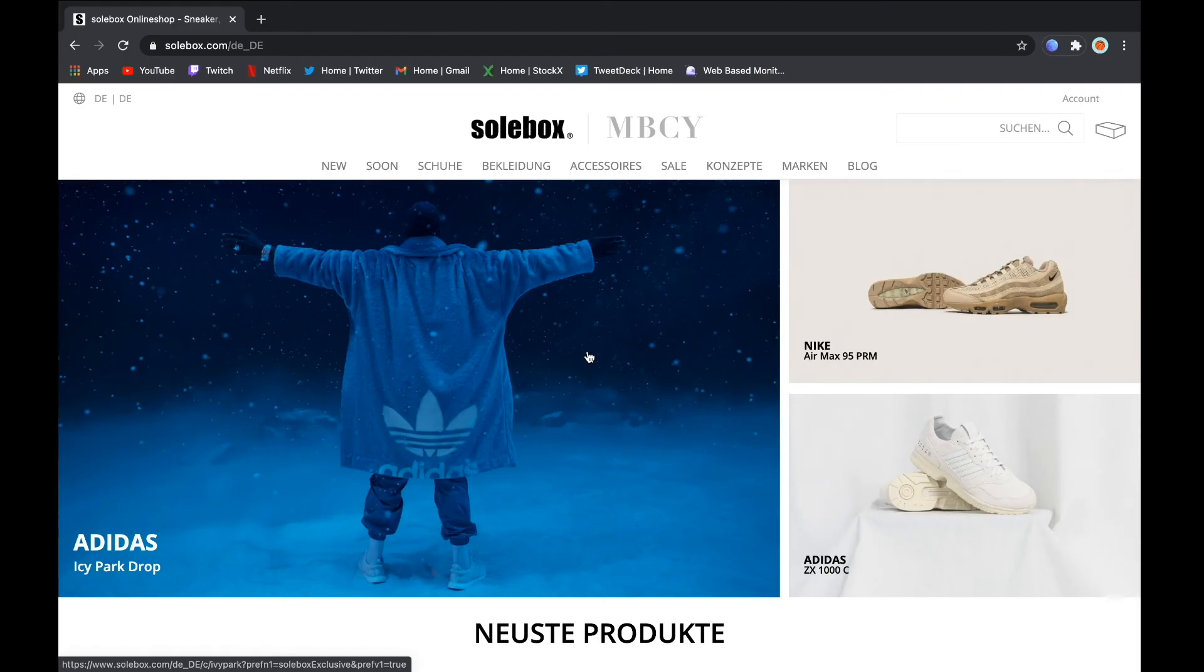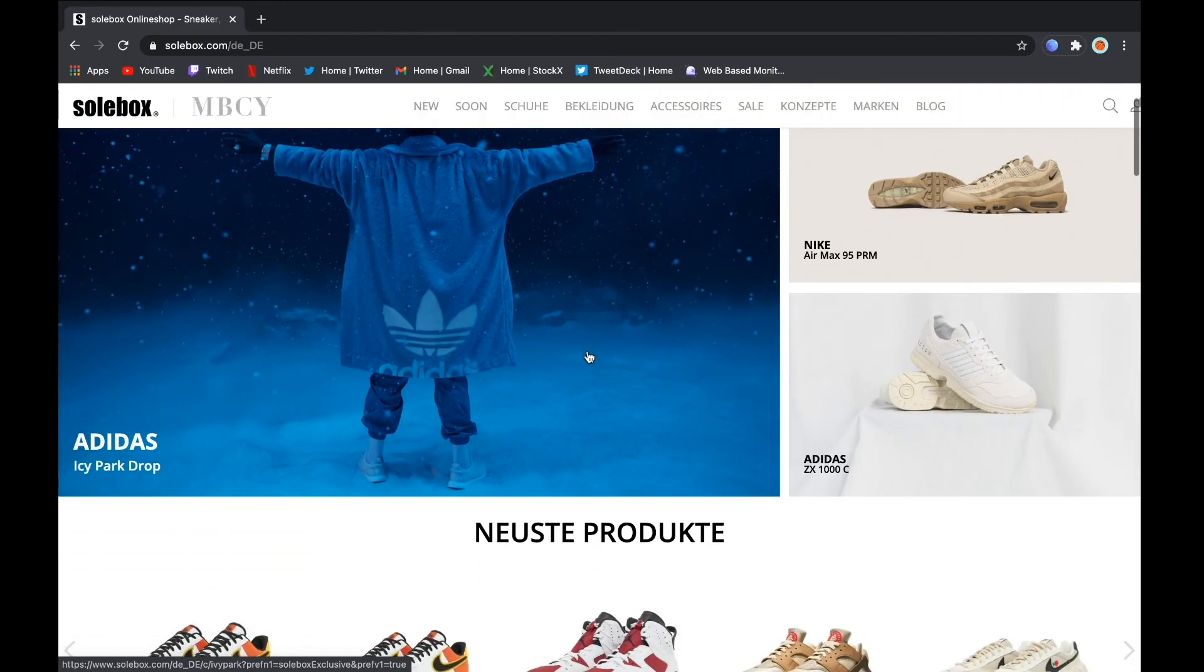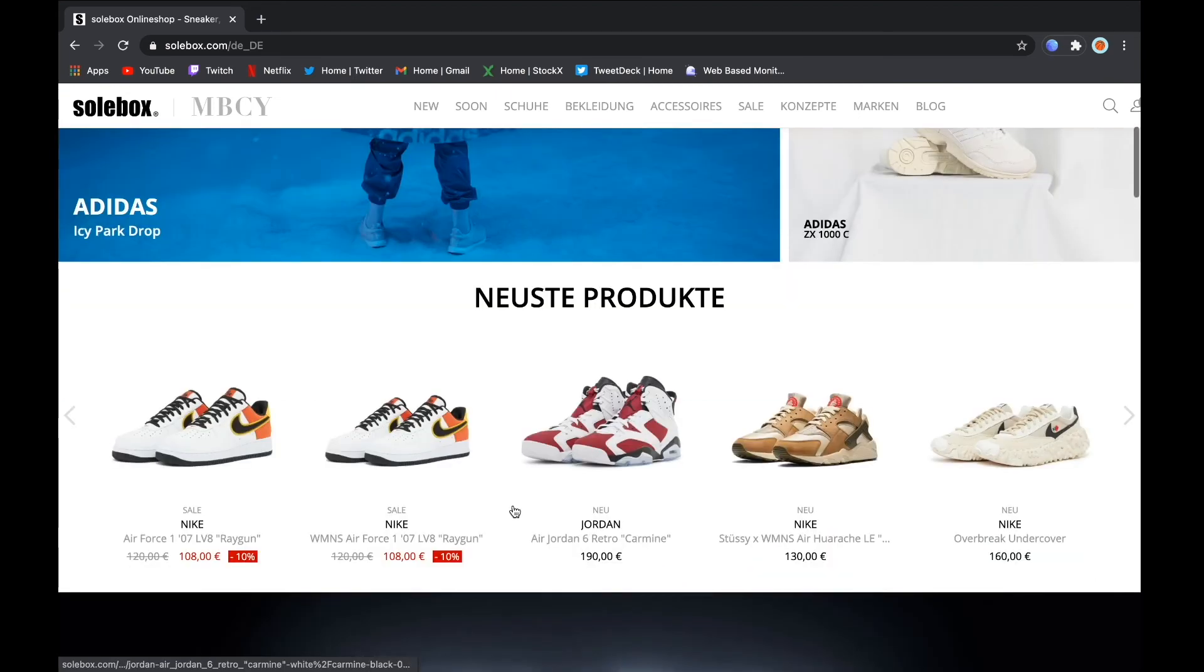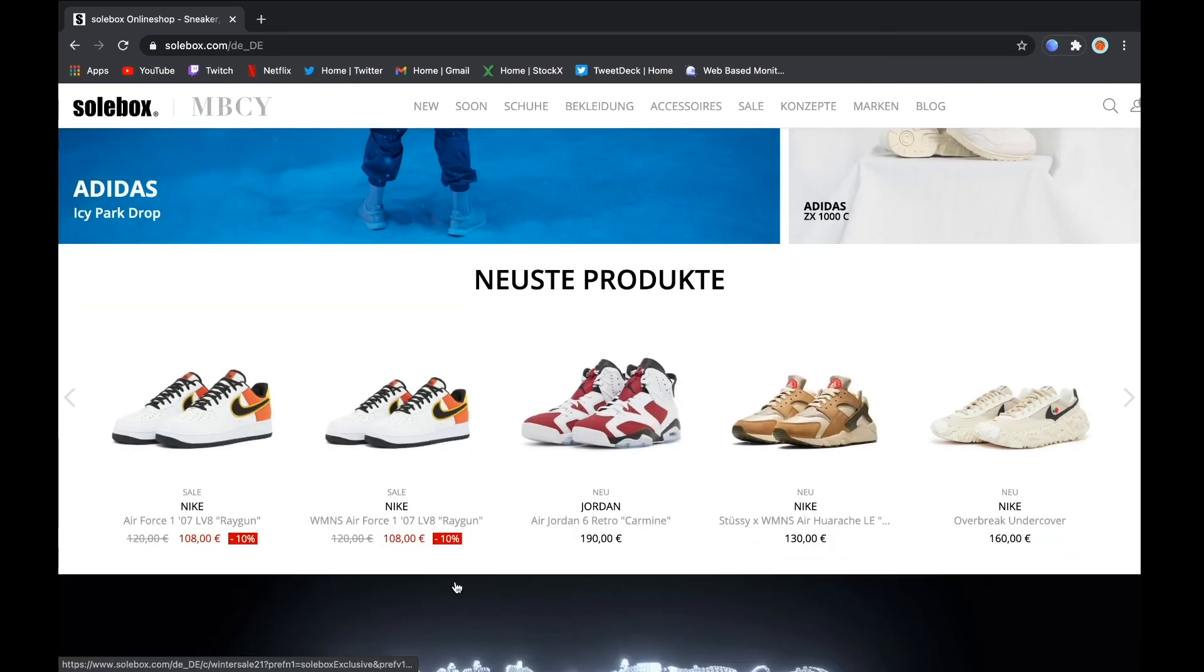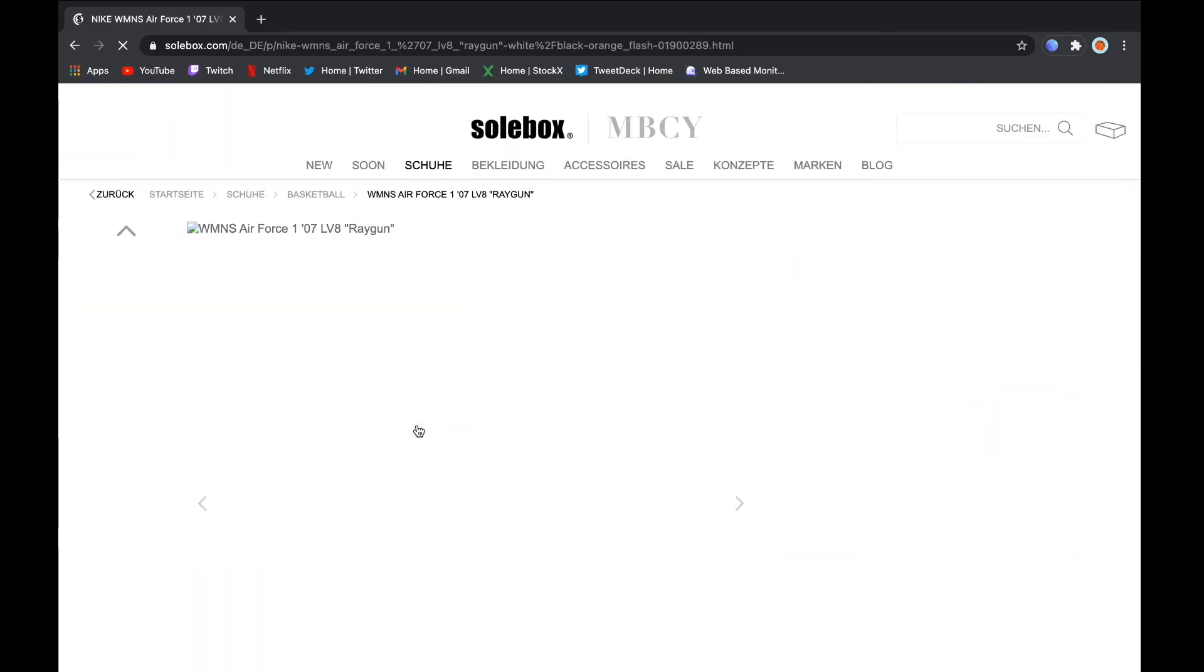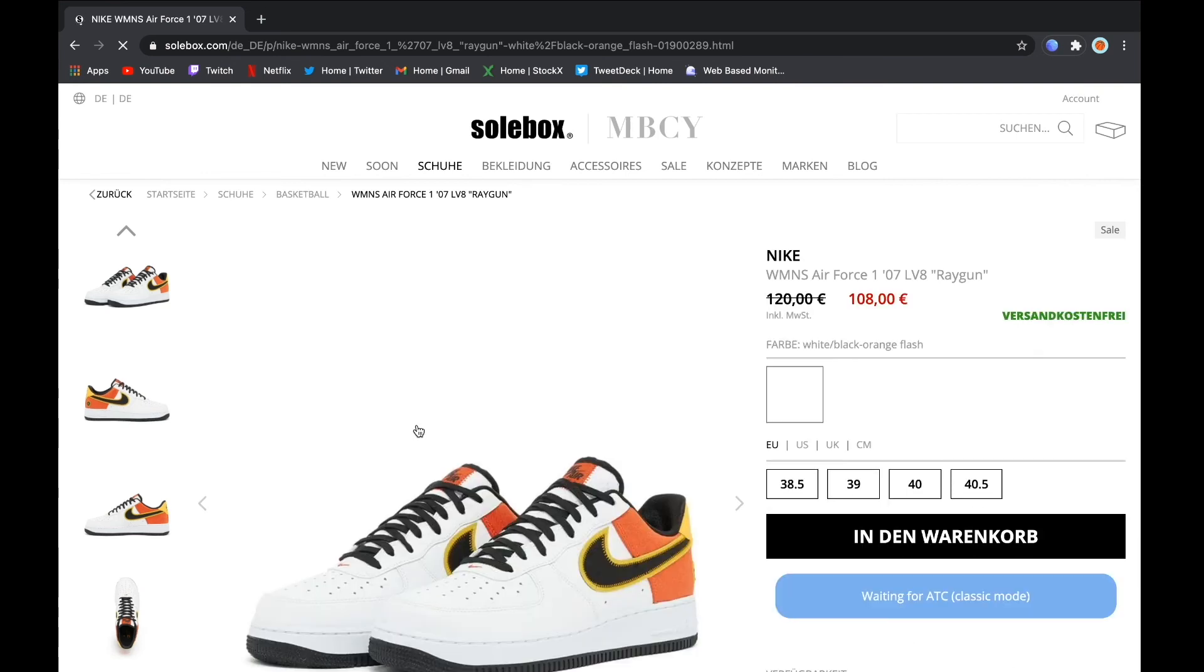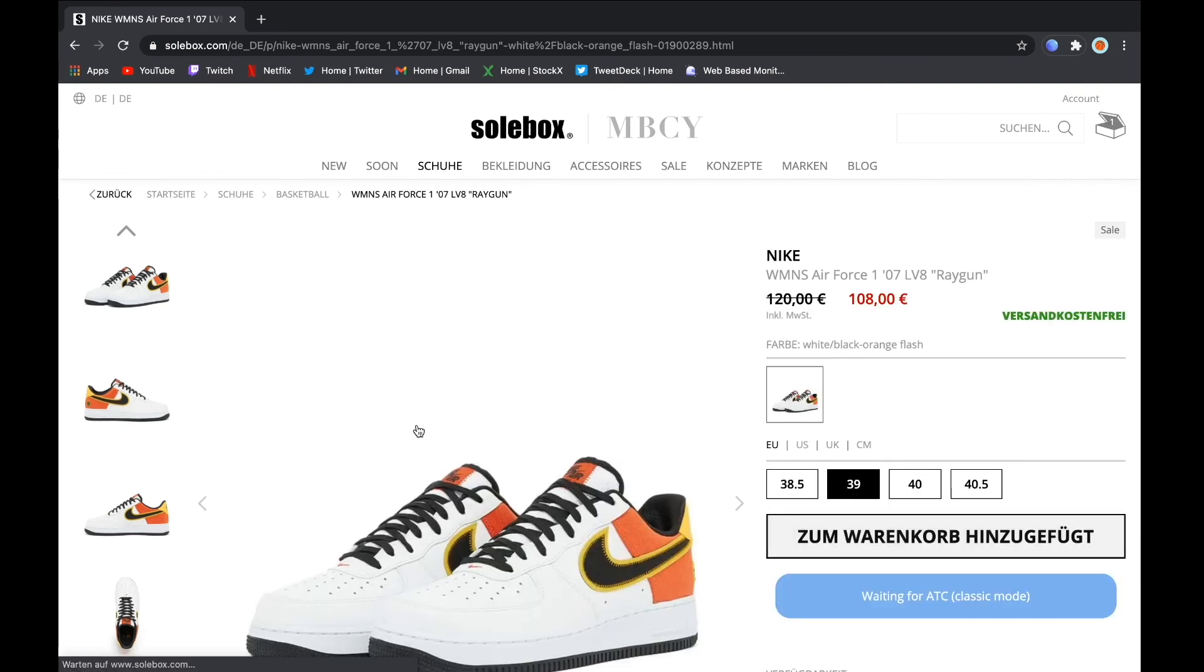Next I will show you an example test for Jupyter Scripts on the site of Soulbox. My Jupyter Scripts extension is already activated and all the specific modes are enabled. I have just chosen a random shoe for this test.